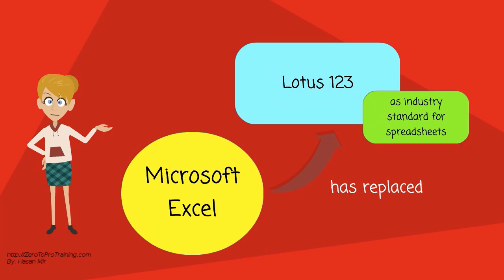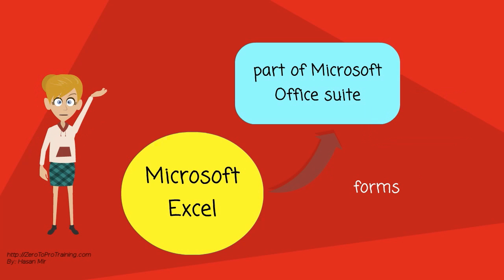And it has replaced Lotus 1-2-3 as the industry standard for spreadsheets. Excel forms part of Microsoft Office Suite.